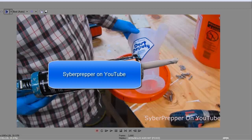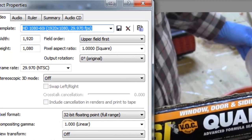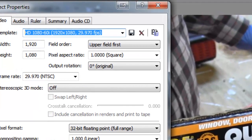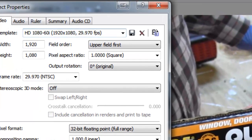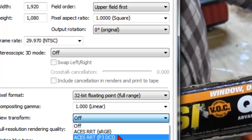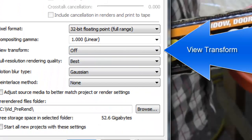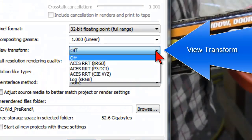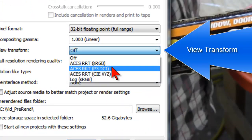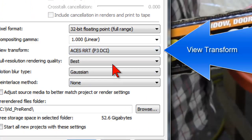It was the view transform setting under the video properties in Vegas Pro. Somehow, I had changed the view transform setting from OFF to ACES RRT-P3 DCI.